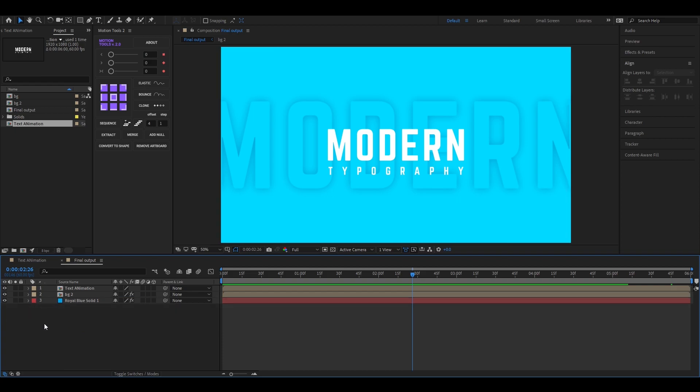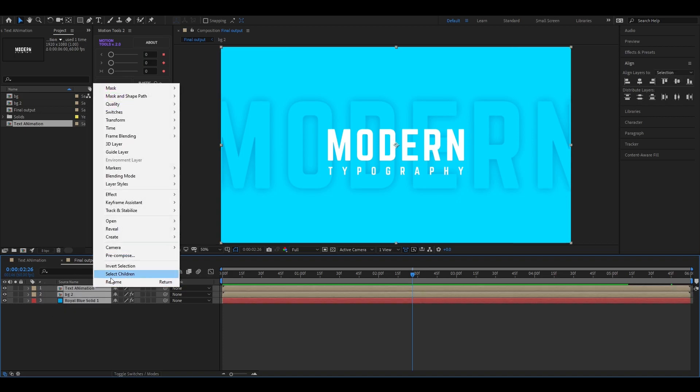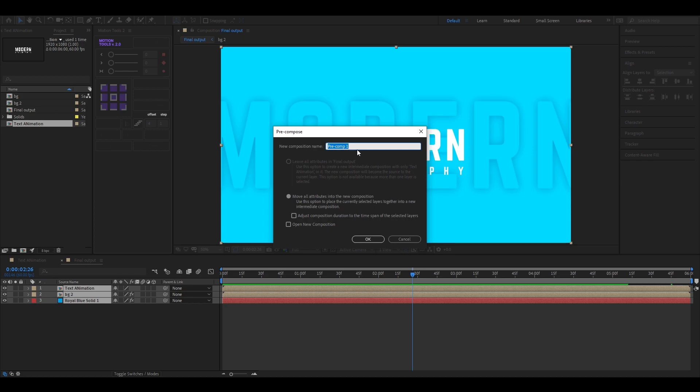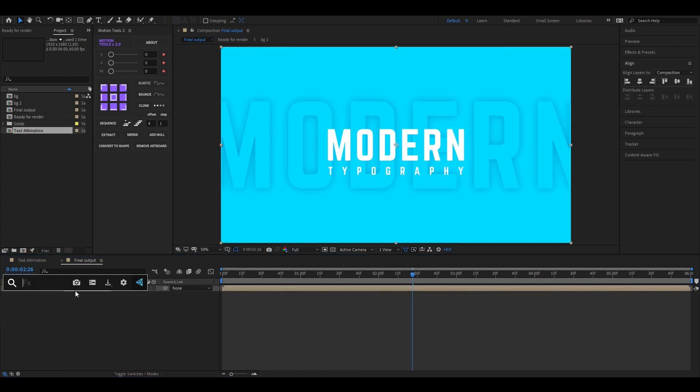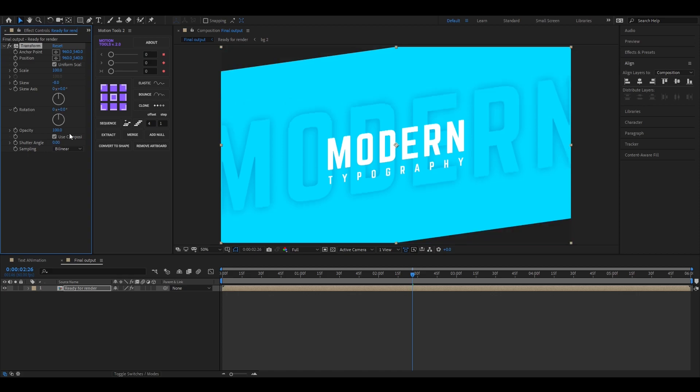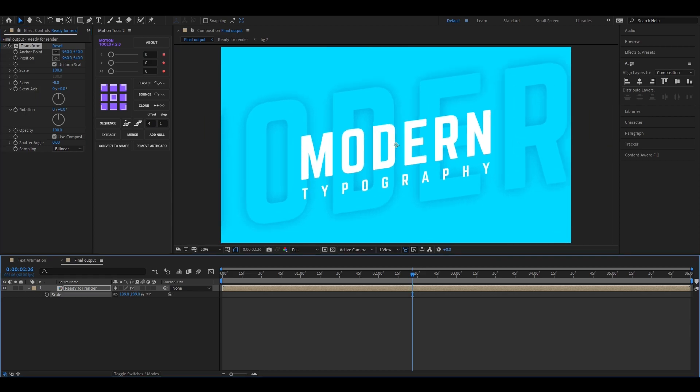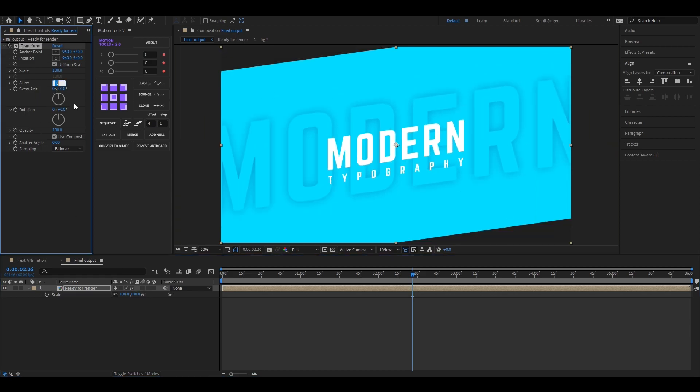If you want to make it more stylish, then select all these layers and pre-compose it. Then add transform effect on this layer. And change the skew value to minus 6. Open scale property and make it little bit bigger and it's ready for render. You can use these types of modern text animations for your titles and intro.